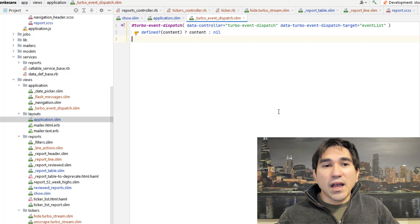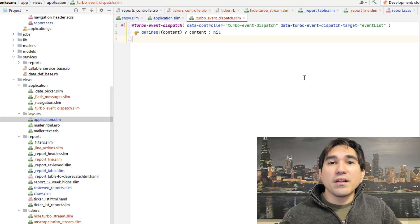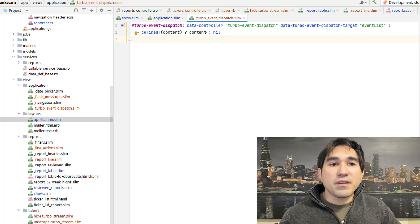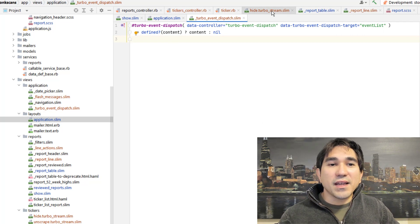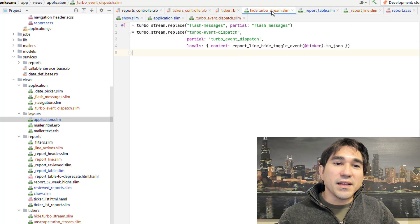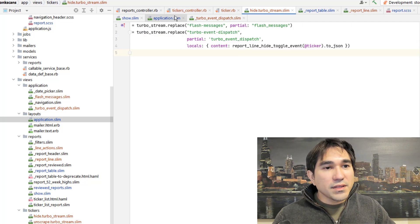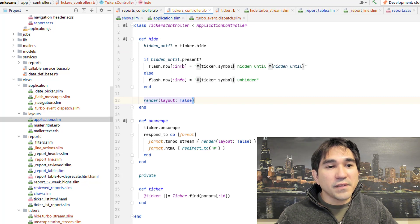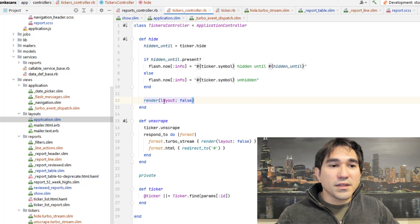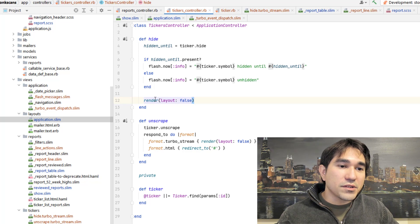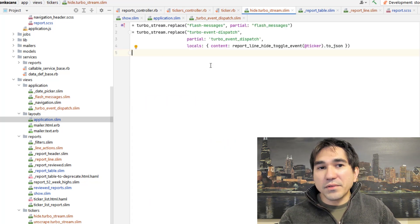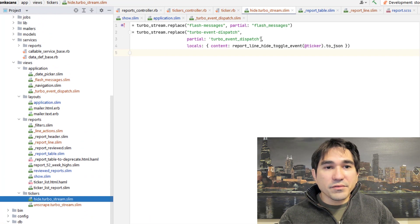And I'm going to render something in here with a Turbo stream if there's ever a particular JavaScript message that I want to push through to the front end. So let's take a look at my tickers controller. Here we have the hide action, and it sets a flash message using the Rails Flash feature. Then it renders without a layout. Let's look at the Turbo stream for that — the hide Turbo stream.